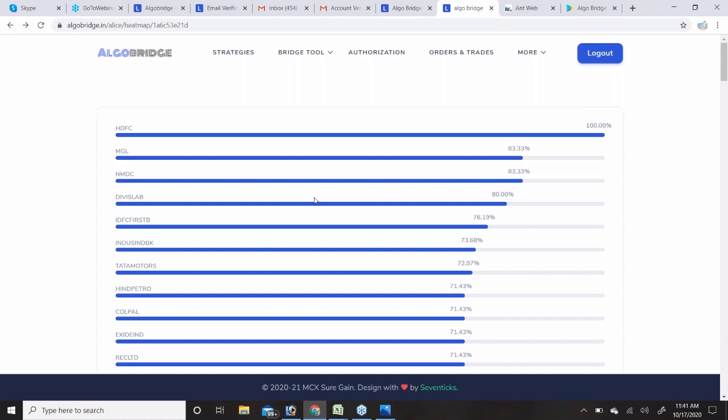The stop loss and targets are currently predefined at 0.5%, 1%, and 1.5%. Very soon we are going to give you the option to set your own stop loss and target — we will provide bracket order (BO) and cover order (CO) options. In the next couple of weeks you will be able to take signals from our strategies and use your own stop loss and targets via BO and CO trades on mobile.